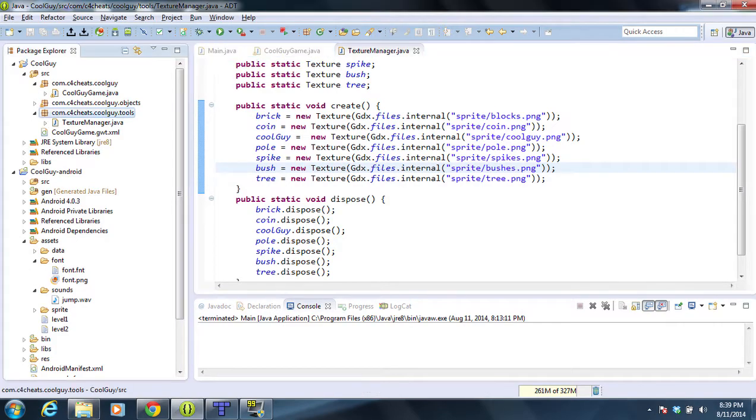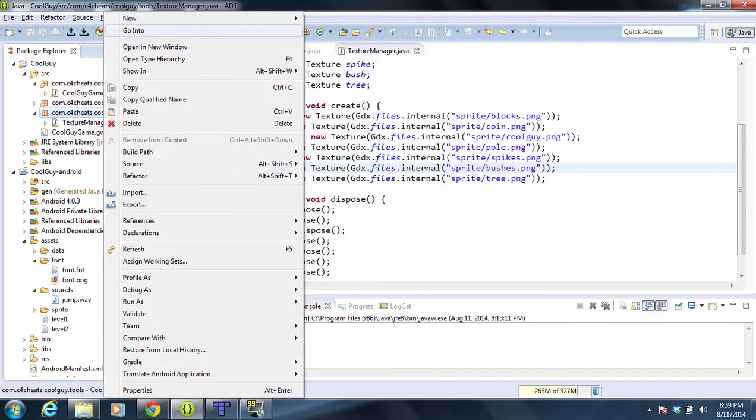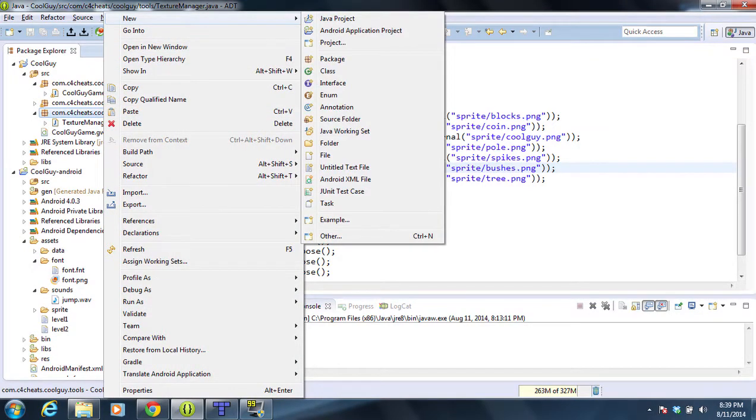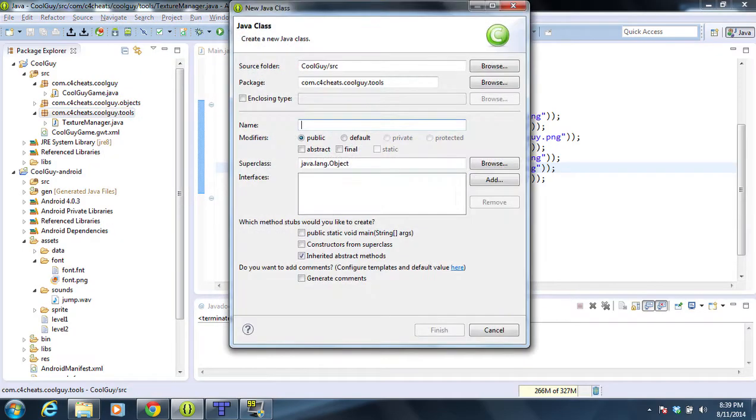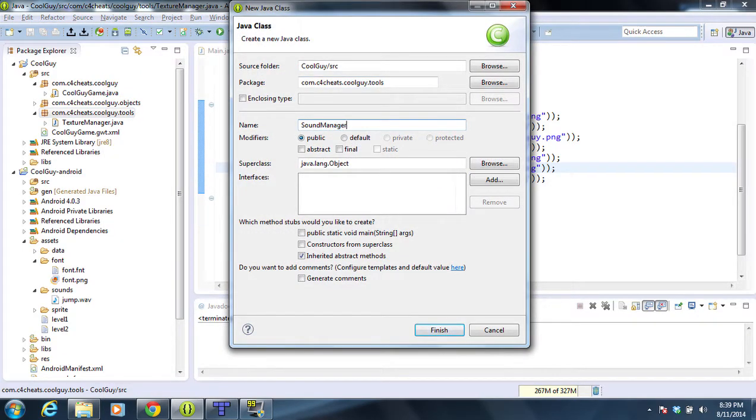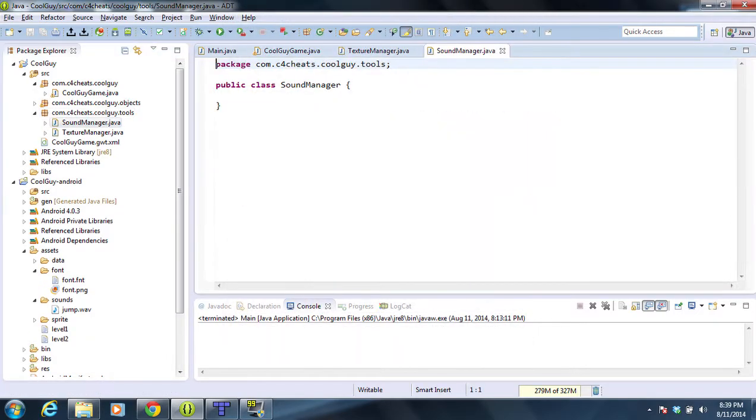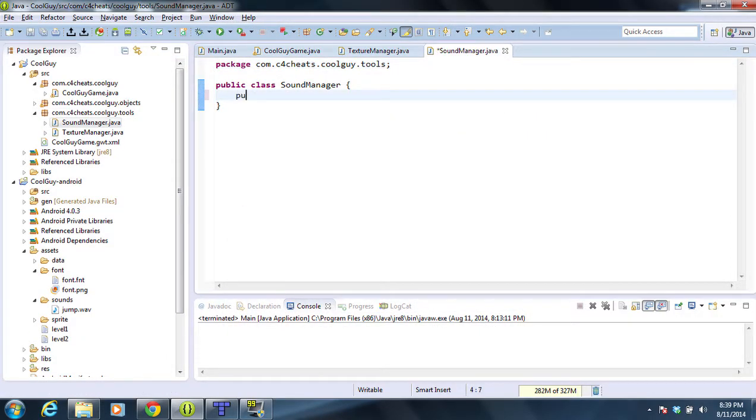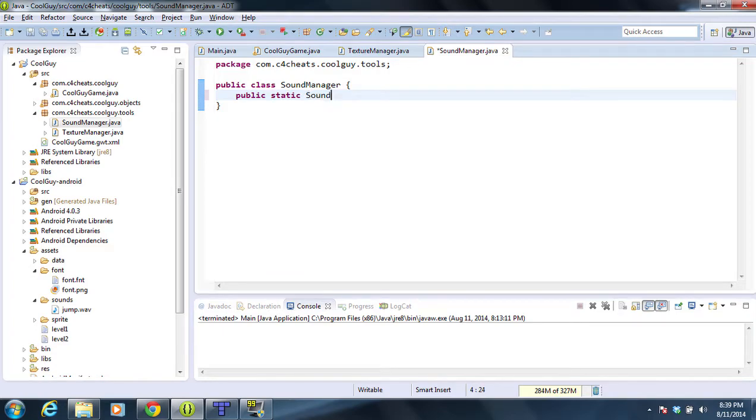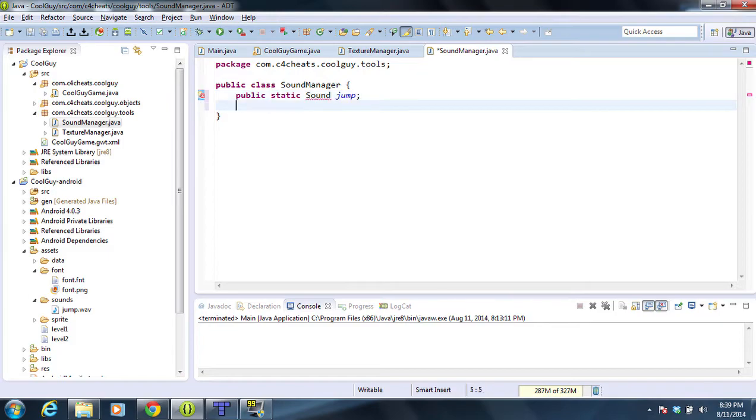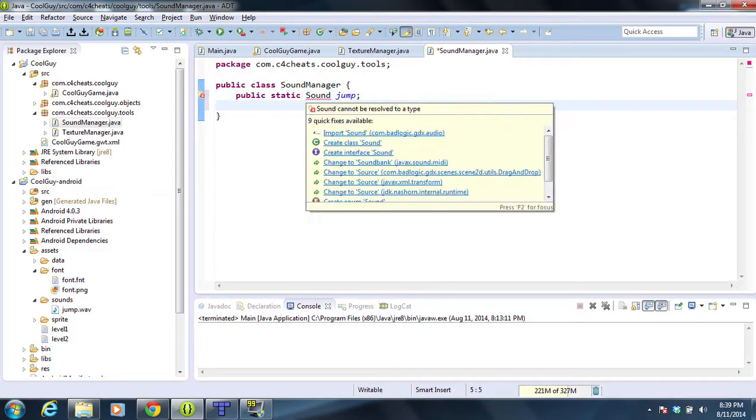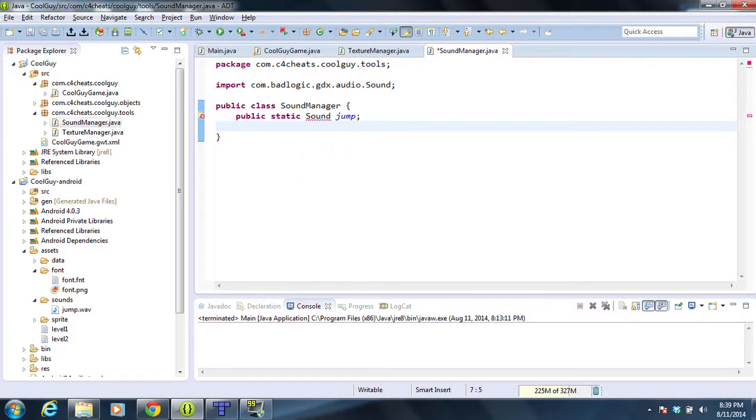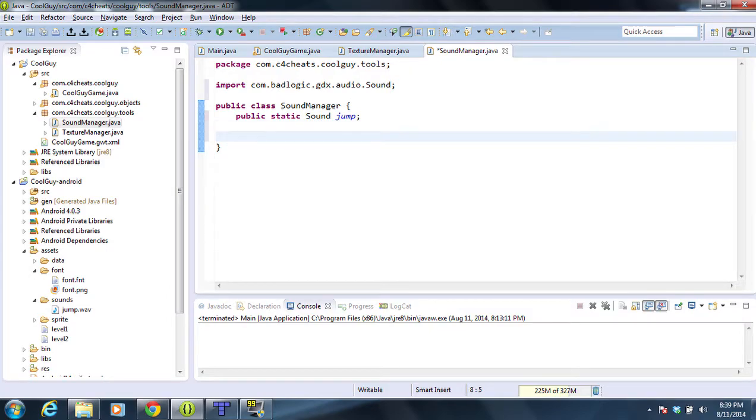So we're going to create a sound manager. You right-click on new and create a brand new class called SoundManager. And we're going to create a new public static Sound with a capital S called jump, and we're going to import Sound here from the GDX audio library.